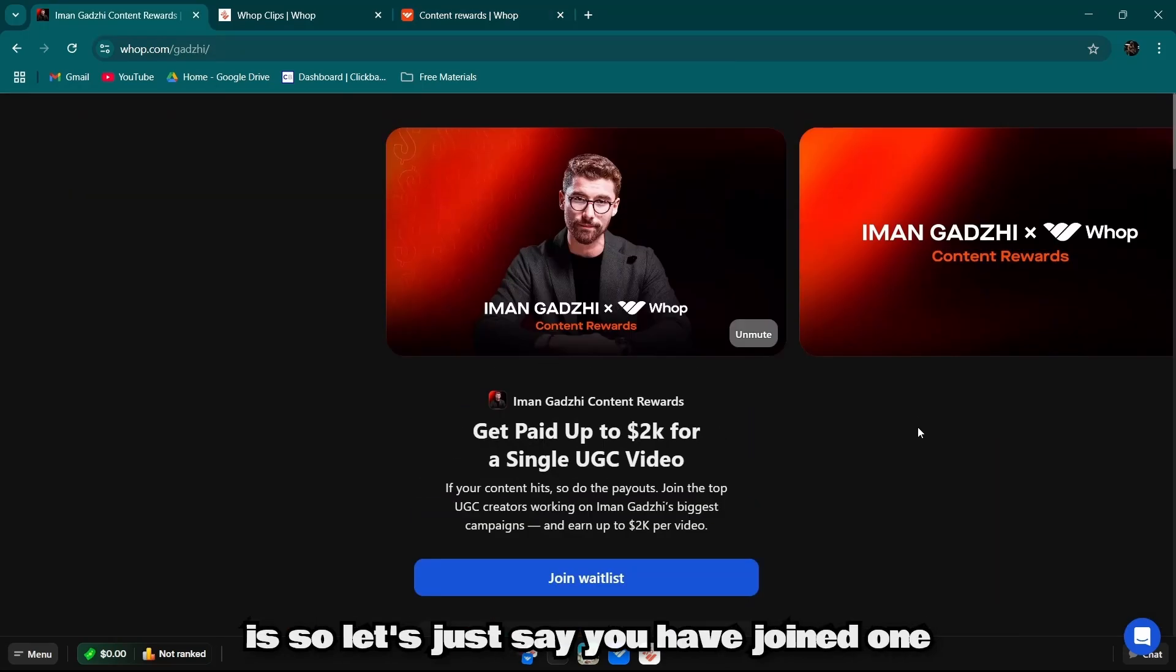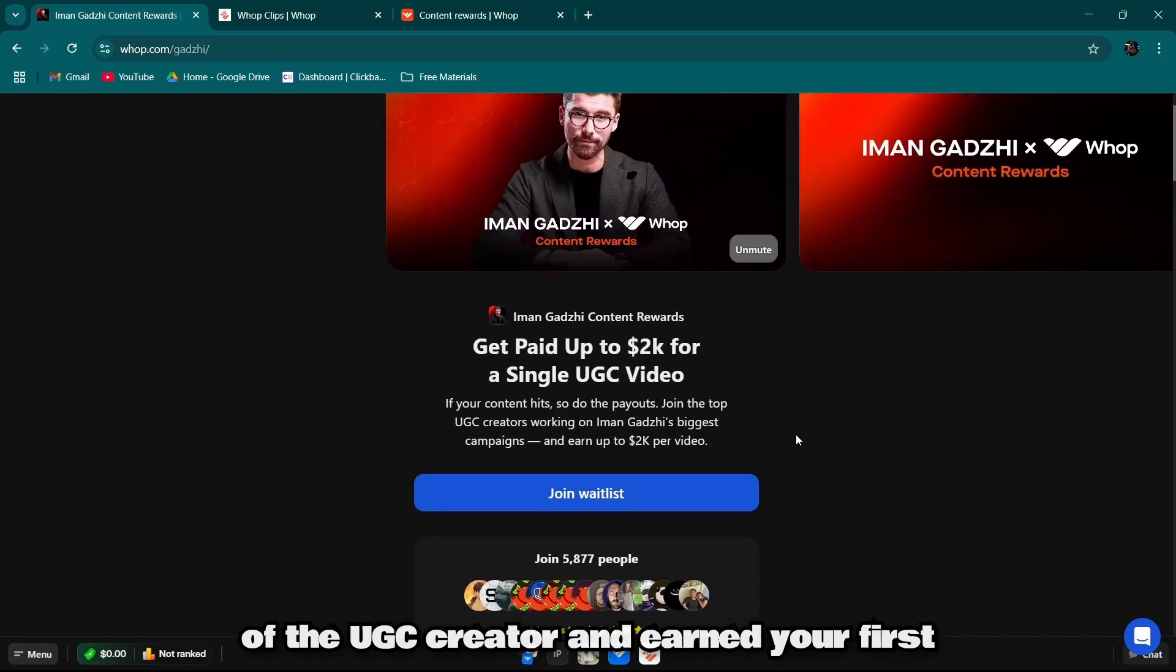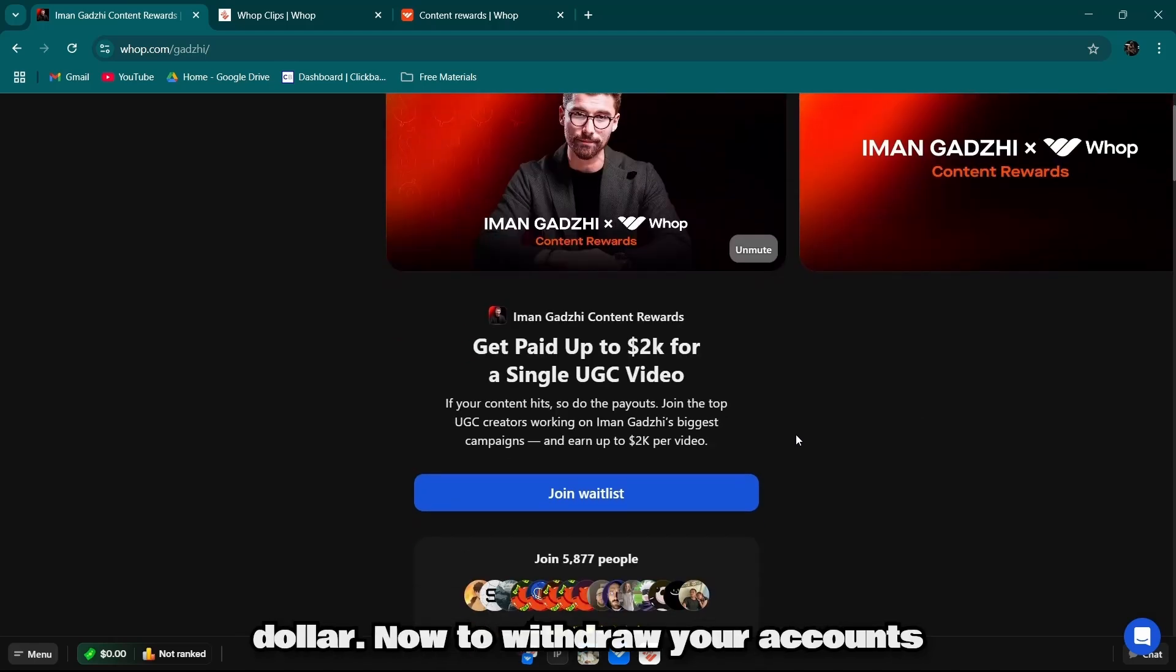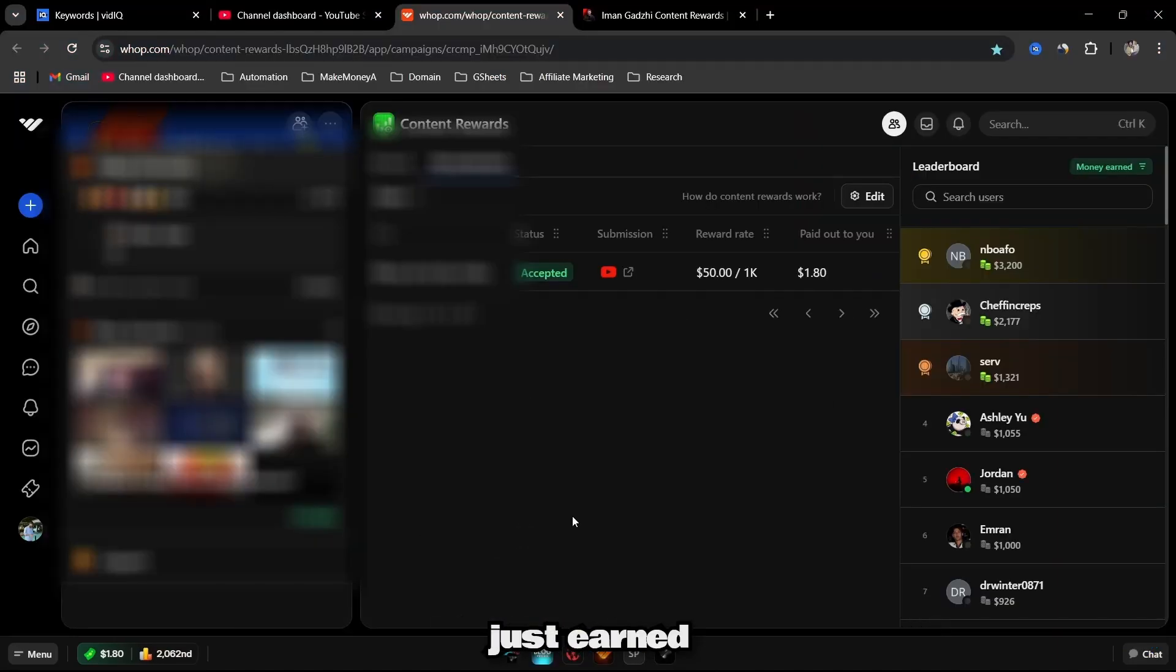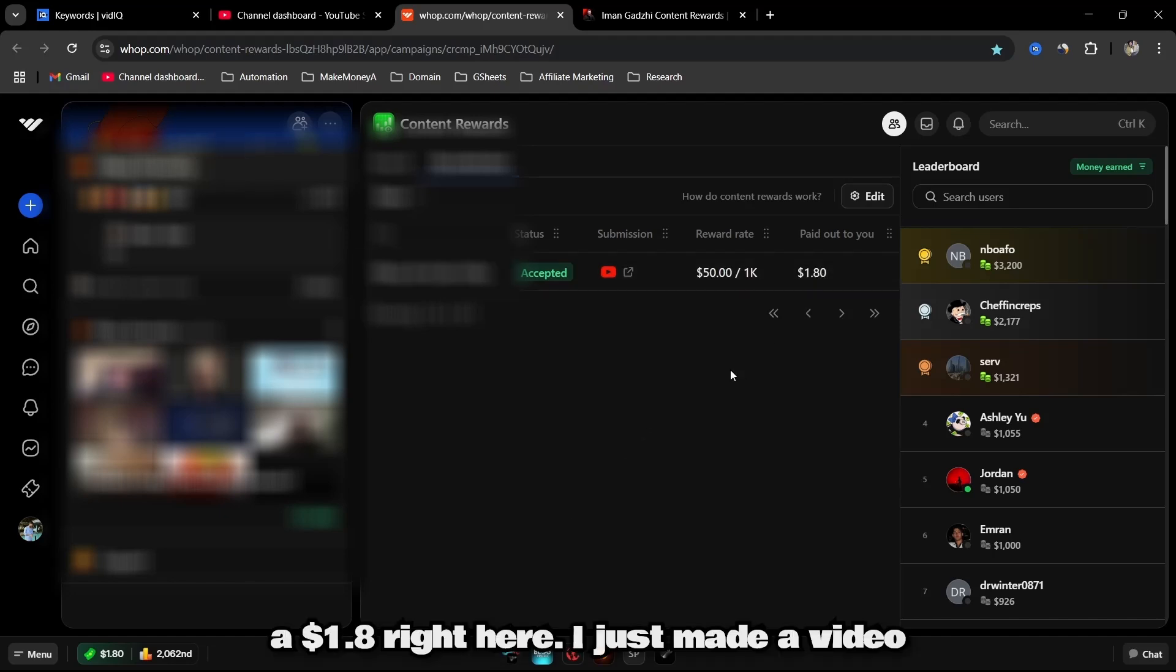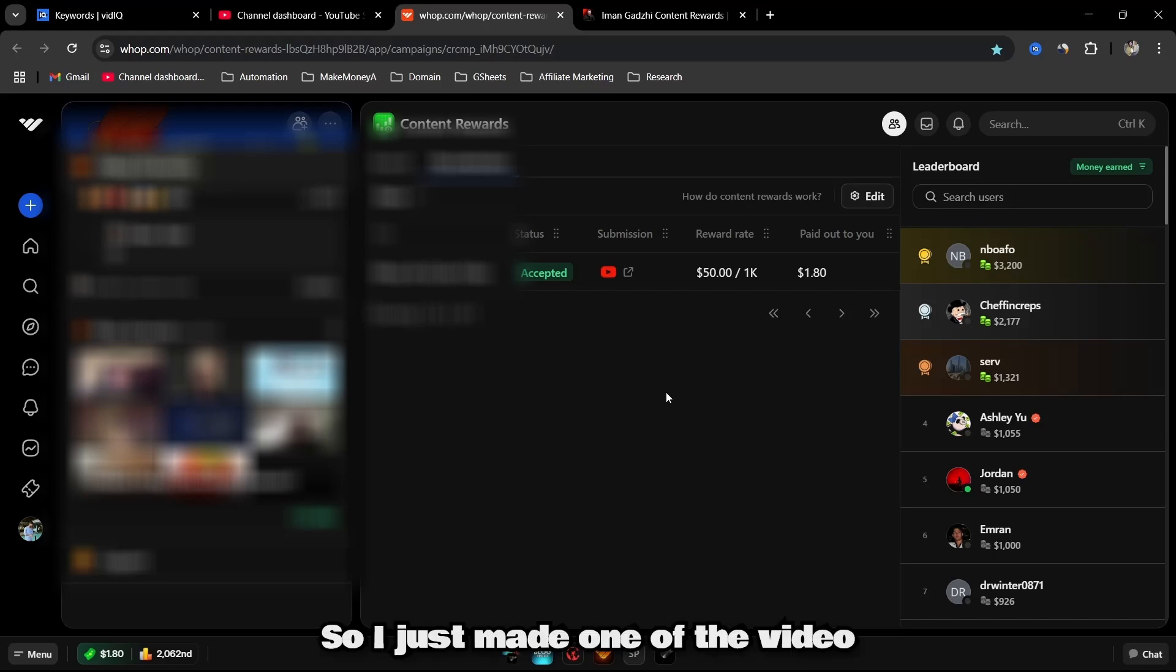All right, what you want to do is, let's just say you have joined one of the UGC creators and earned your first dollar. Now to withdraw your account, let me just show you one of the examples. Right now here you can see I just earned $1.80 right here. I just made a video for one of the UGC creators and earned this $1.80.